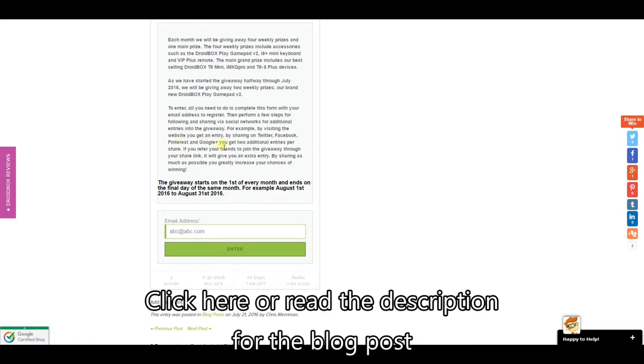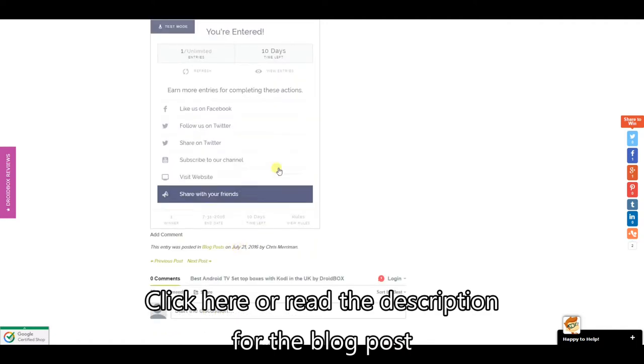So all you need to do is enter your email address here then click on enter and you're now officially registered.